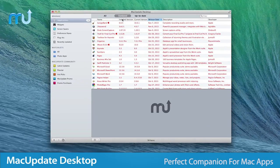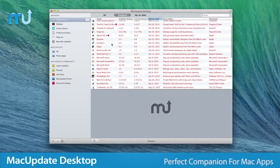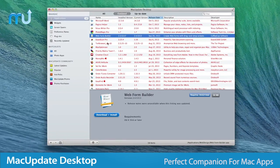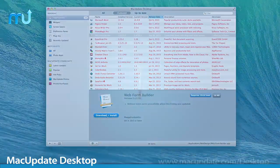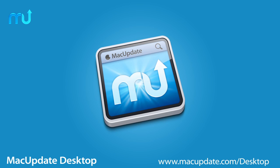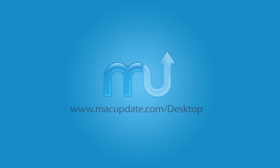Mac Update Desktop is the perfect complement for anyone who loves Mac apps. Download it today at macupdate.com slash desktop.